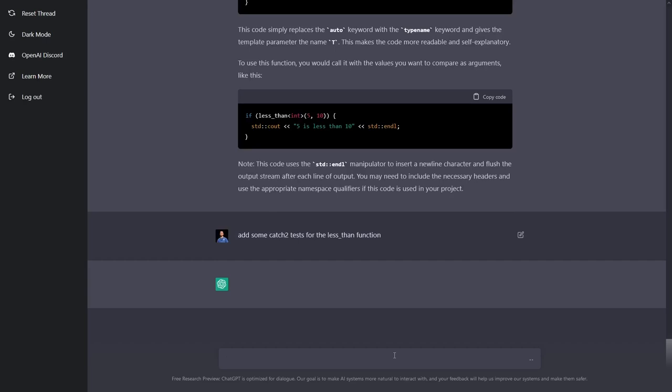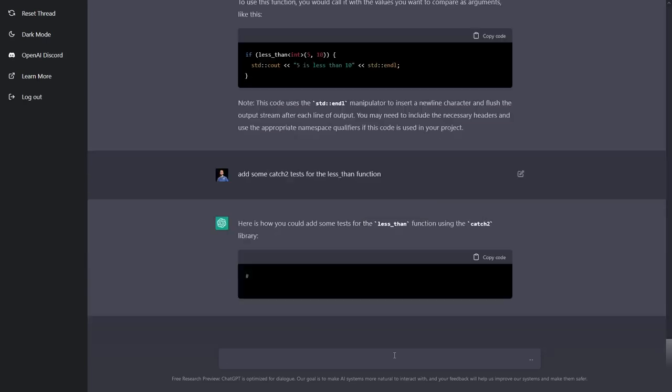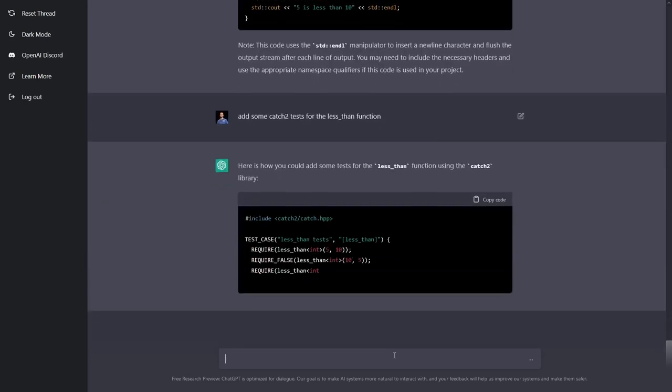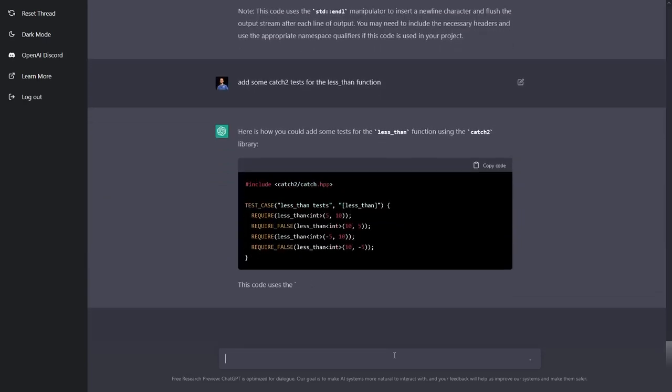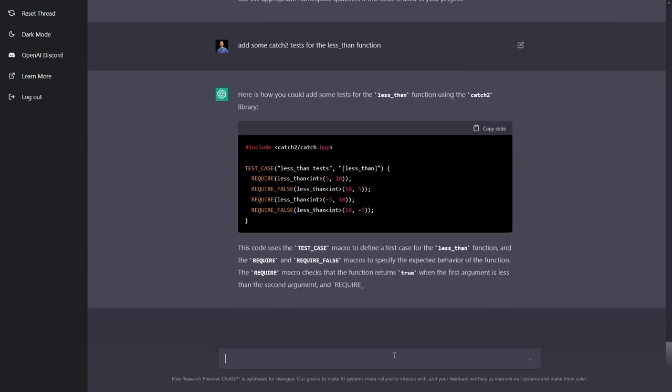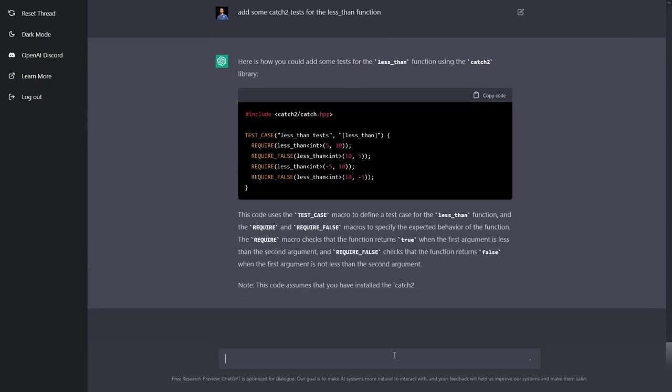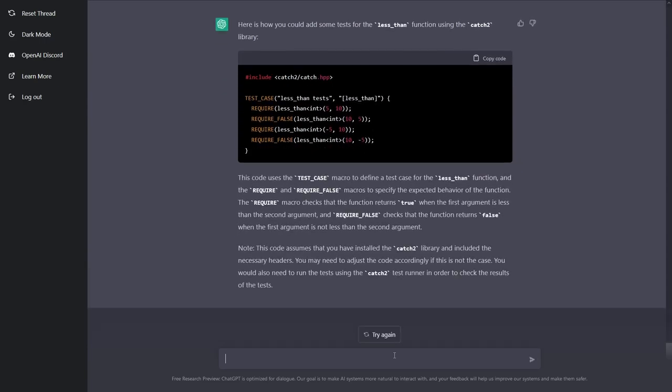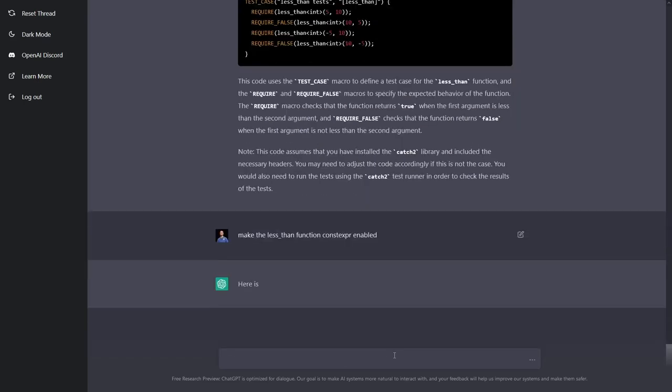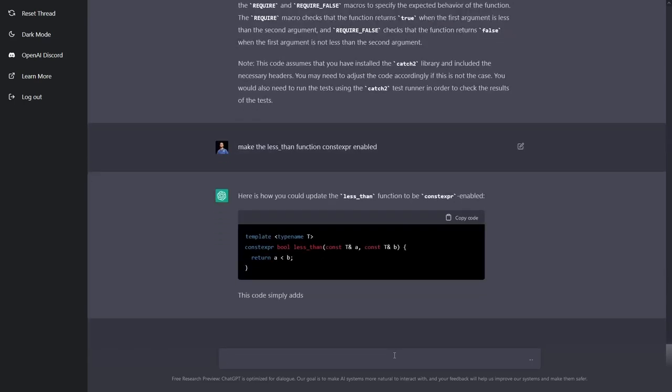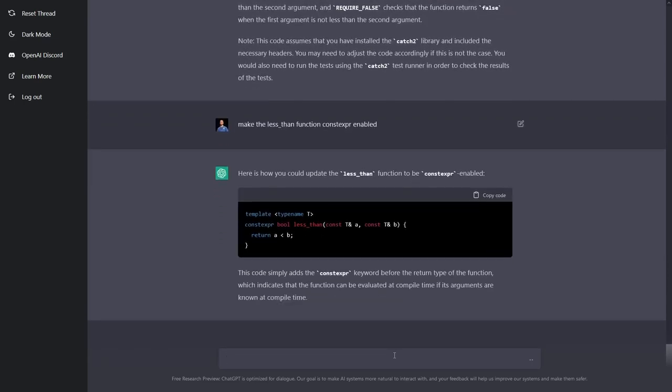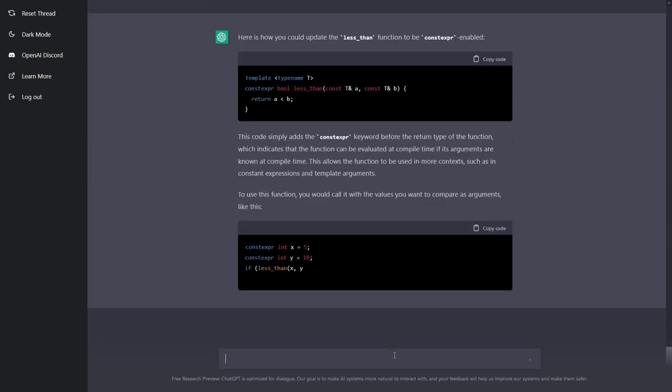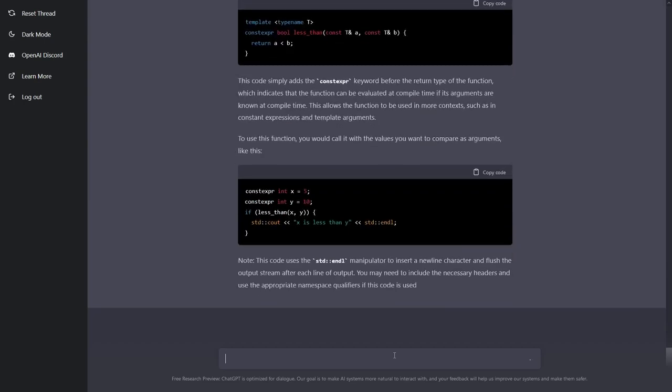Let's see if we can say I wanted to add some catch2 test for me. There we go. RequireFalse. Yep, that seems to be pretty good. I wonder if I can ask it to make the previous version constexpr. Okay, good. That's not bad at all right there.